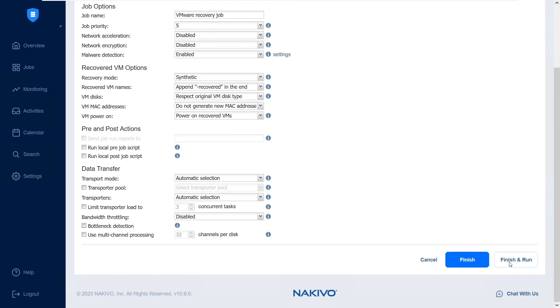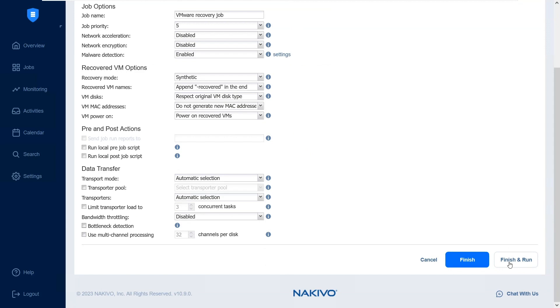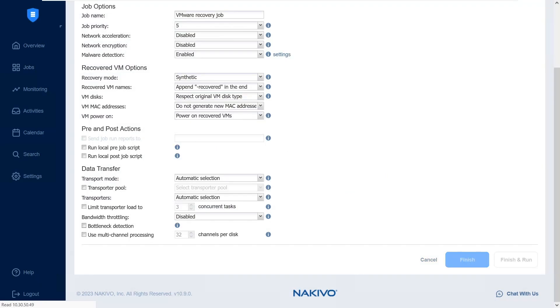Click Finish to save your settings or Finish and Run to run the recovery job with the updated settings. Let's click Finish and Run.